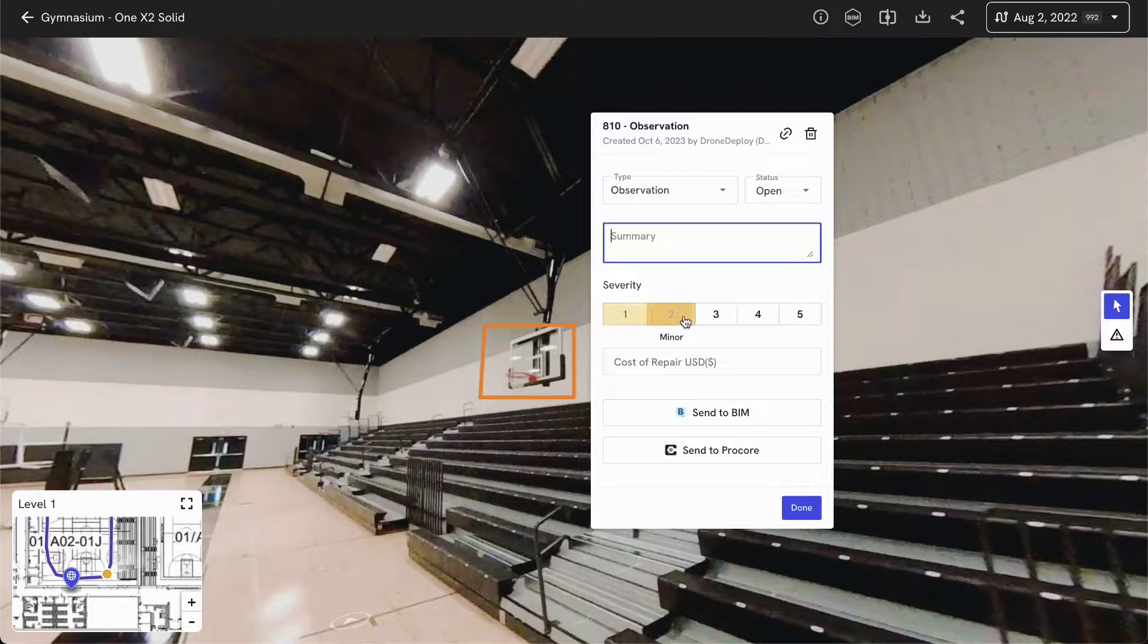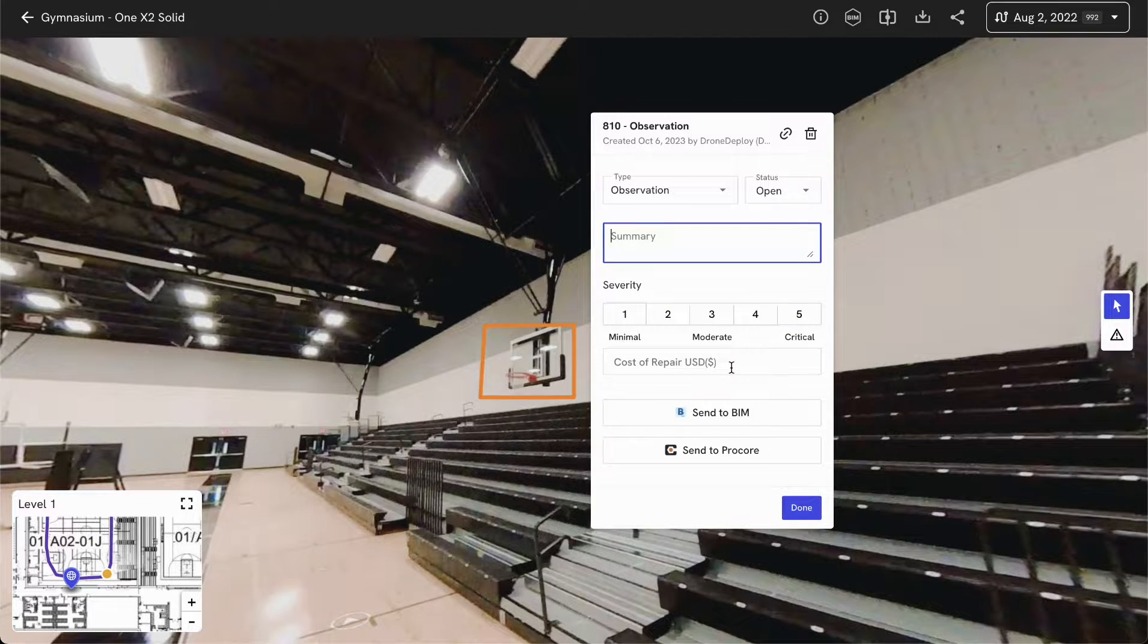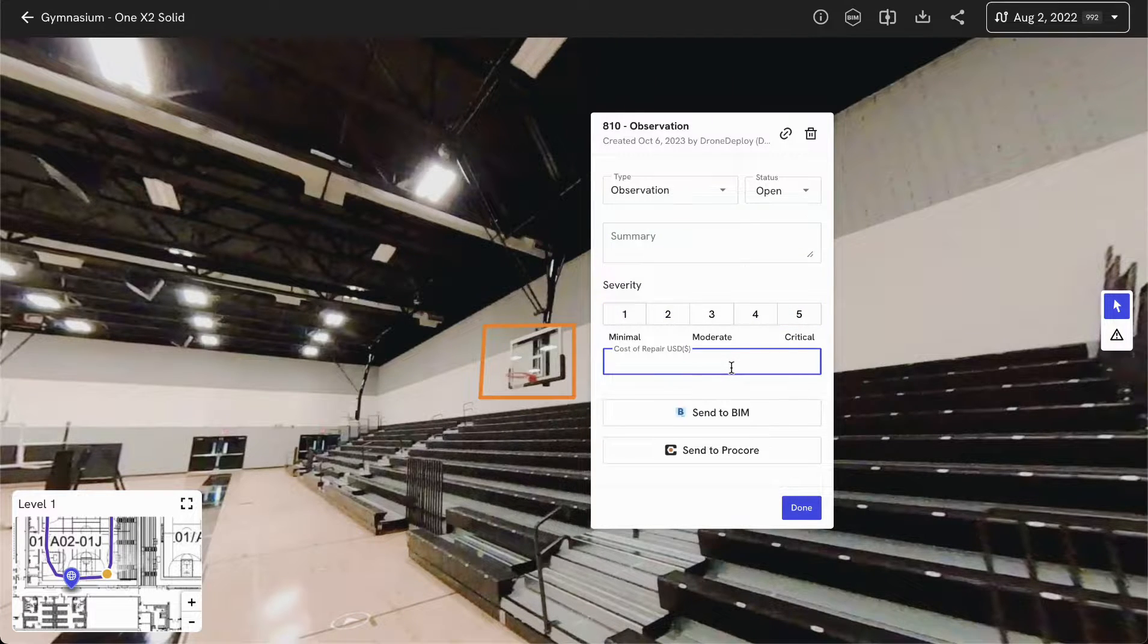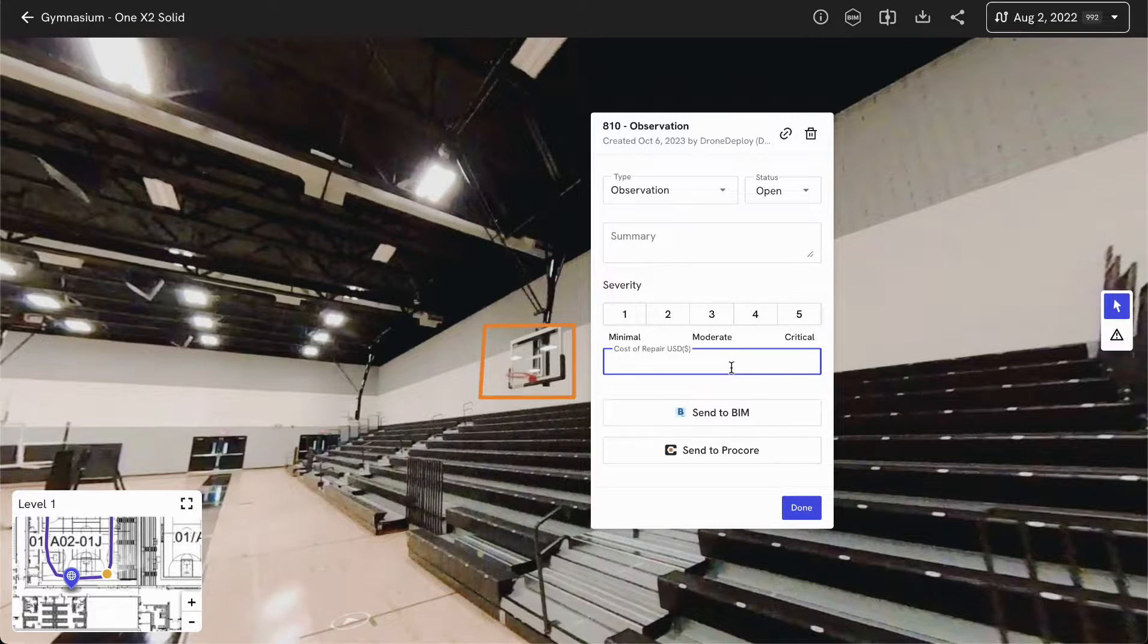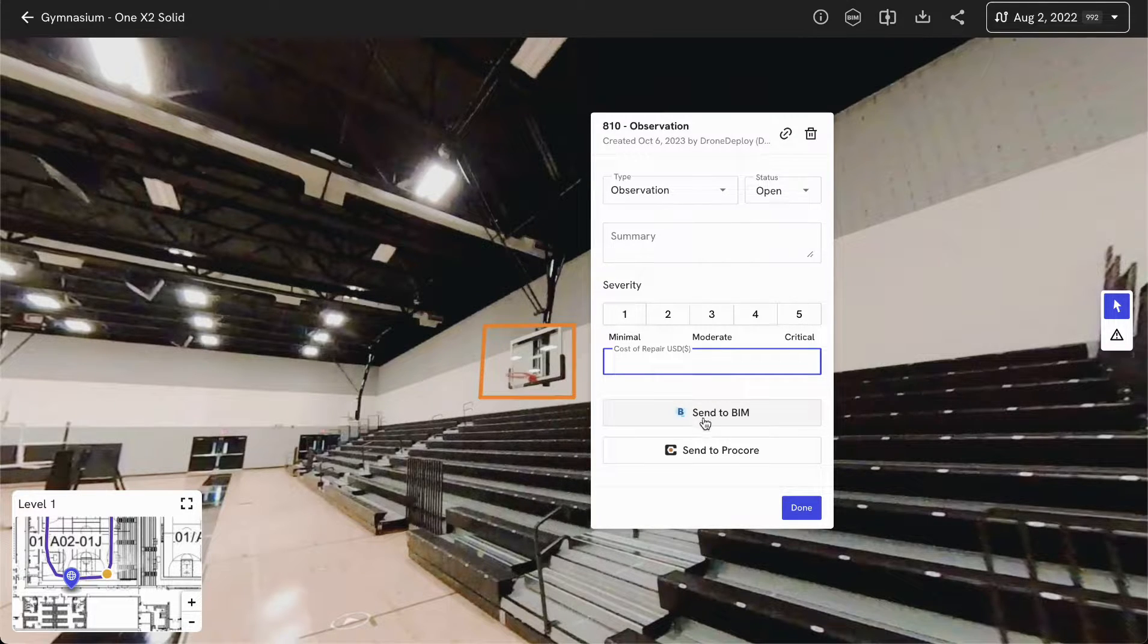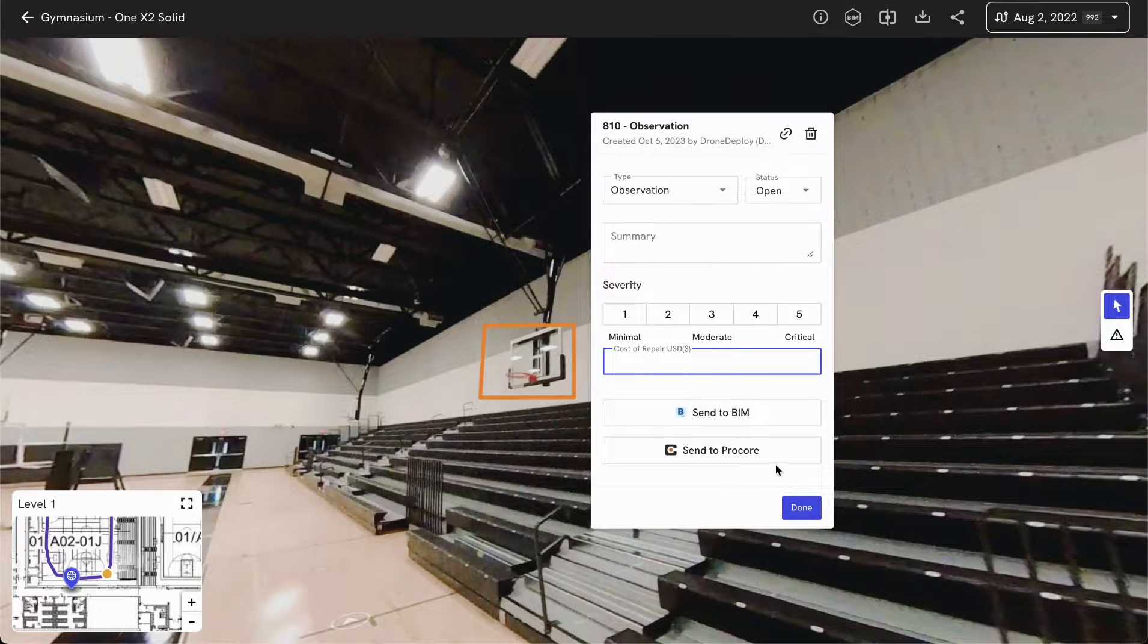You can also give it a quick summary, a severity value, and a cost of repair that can later be used to aggregate that data in a single PDF report. And I can send this over as an observation to BIM 360 or to Procore directly.